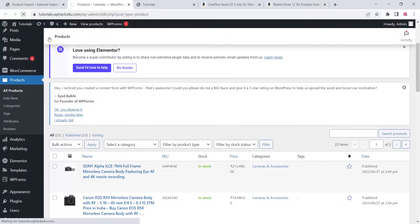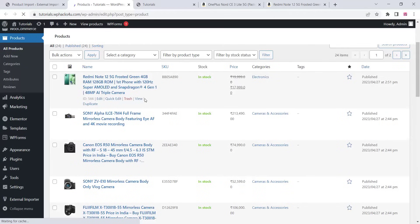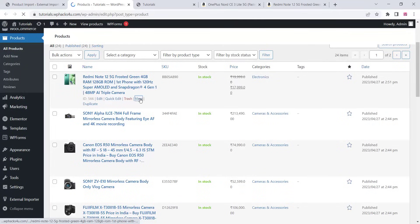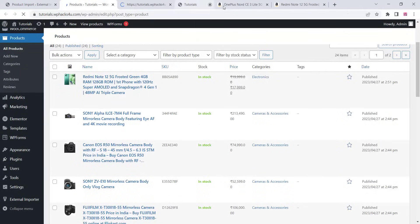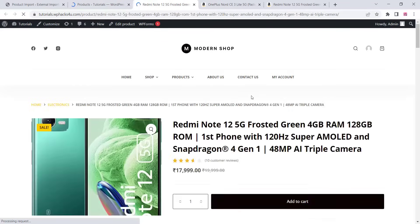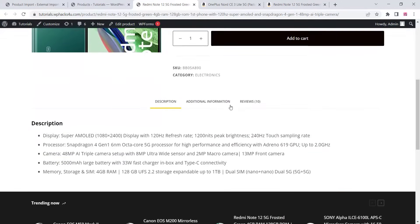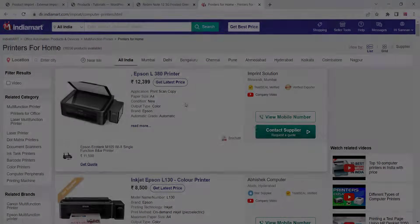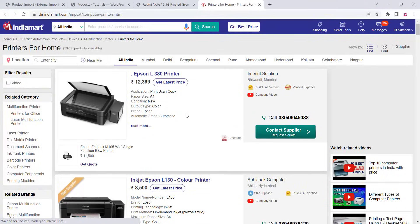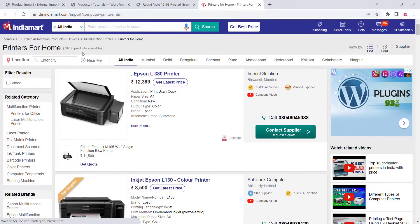Like this you can import products from any website. Open the website and you can see the products, prices, and everything. Sometimes you need to adjust the thumbnail size. You can also import from other websites as well. You can try any type of website — just buy the plugin and check it out.